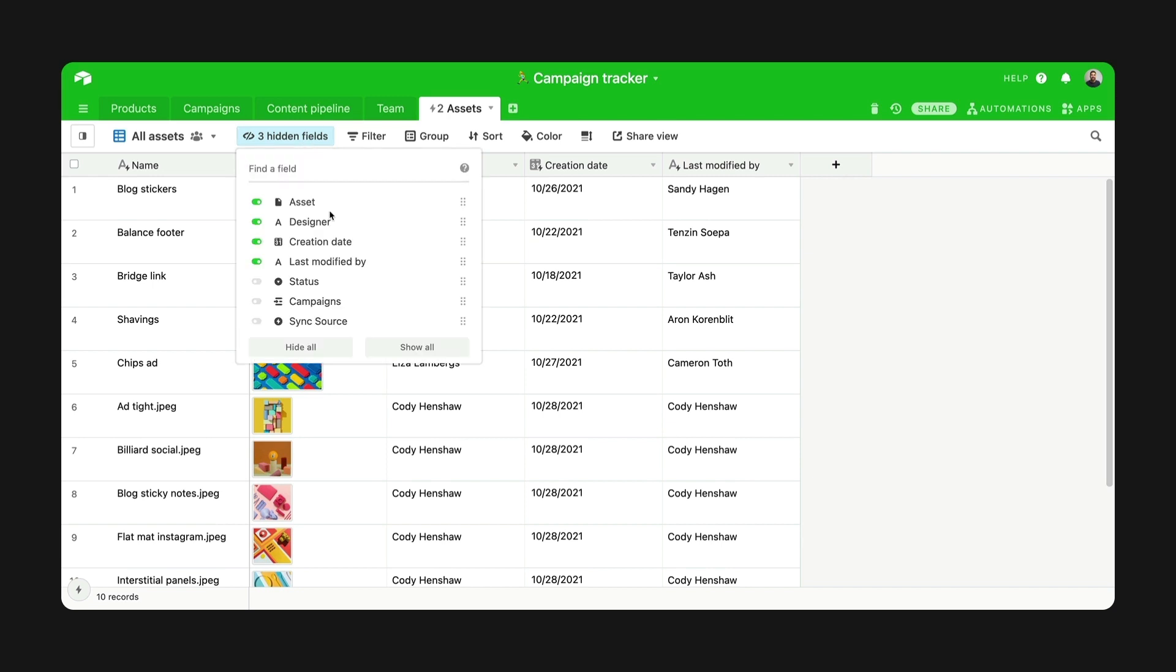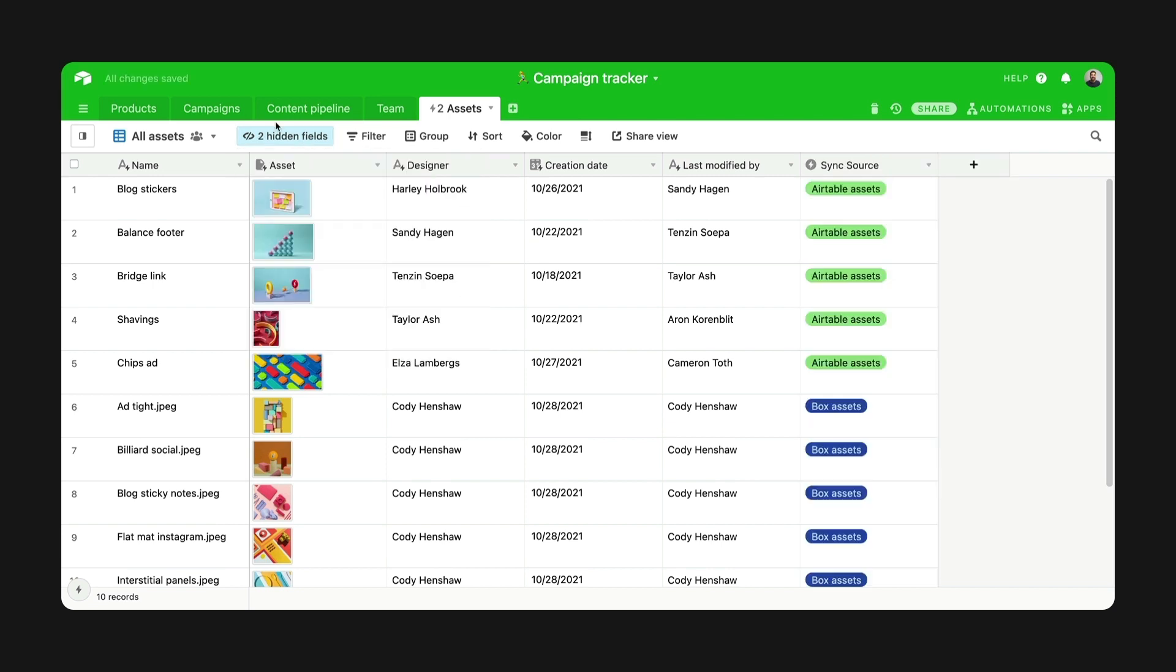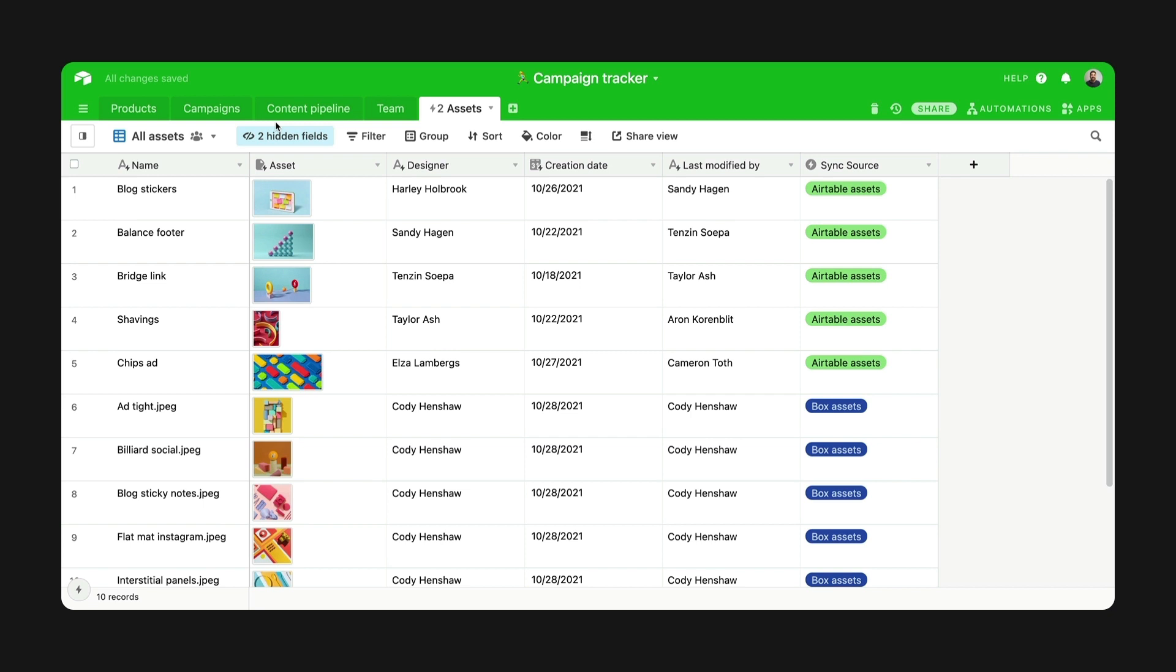Small pro tip here, when you have multiple sources, you can tell which record comes from where with the sync source field. It's automatically created when you're aggregating multiple sources.